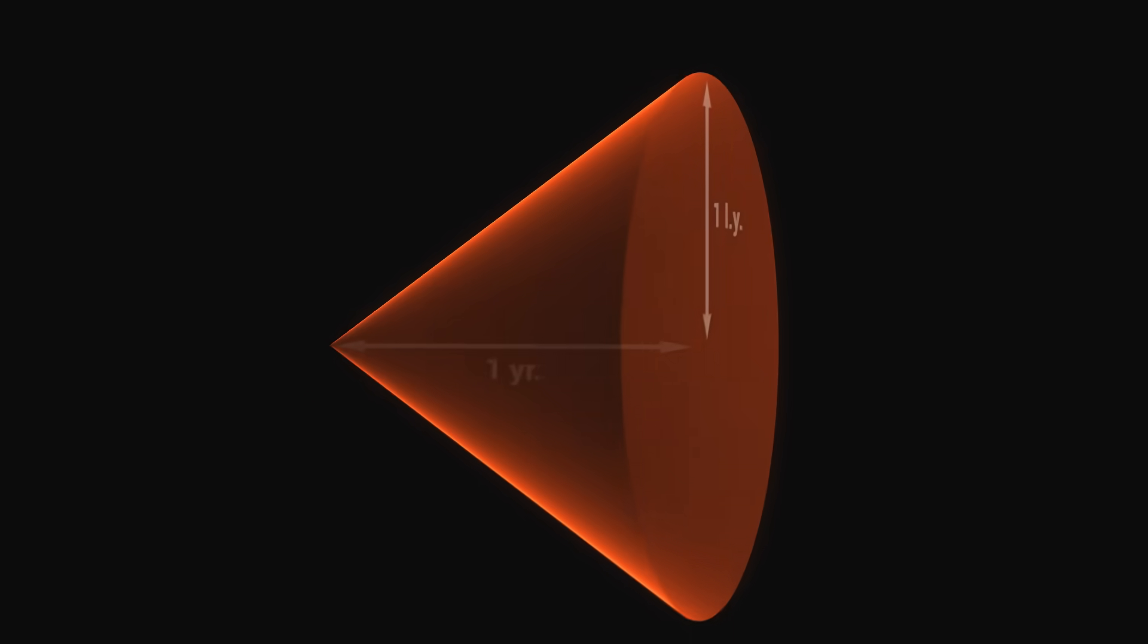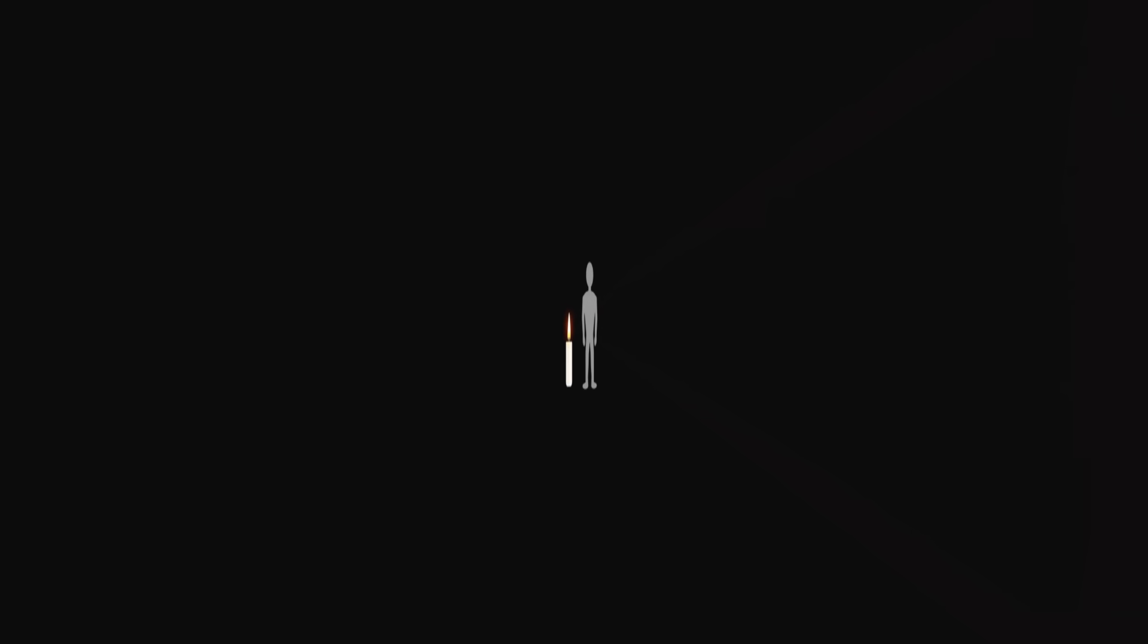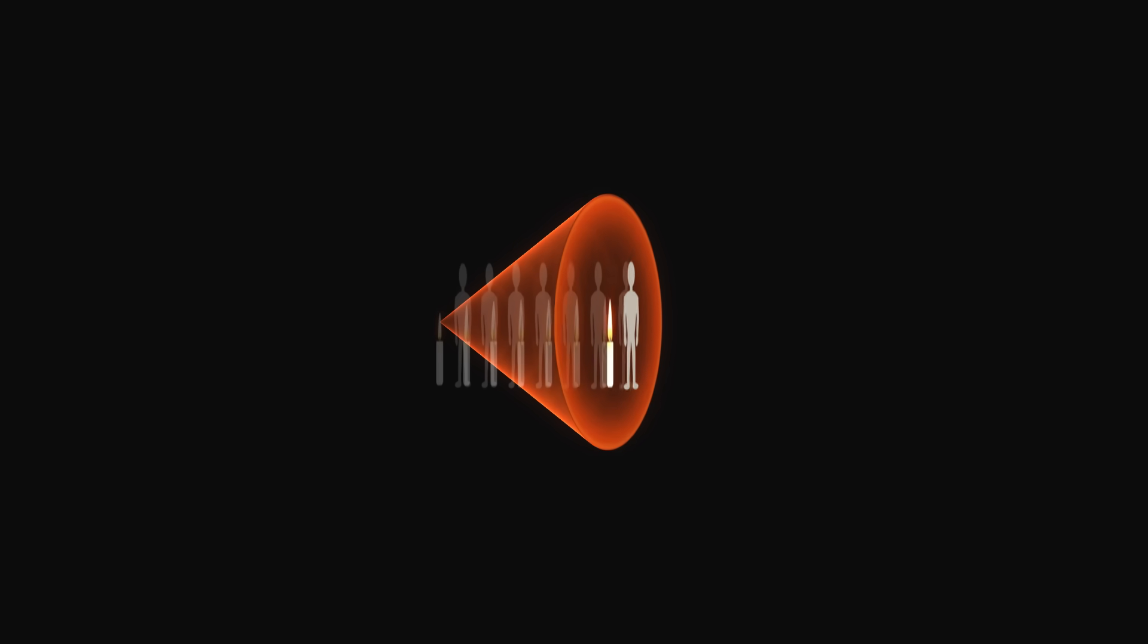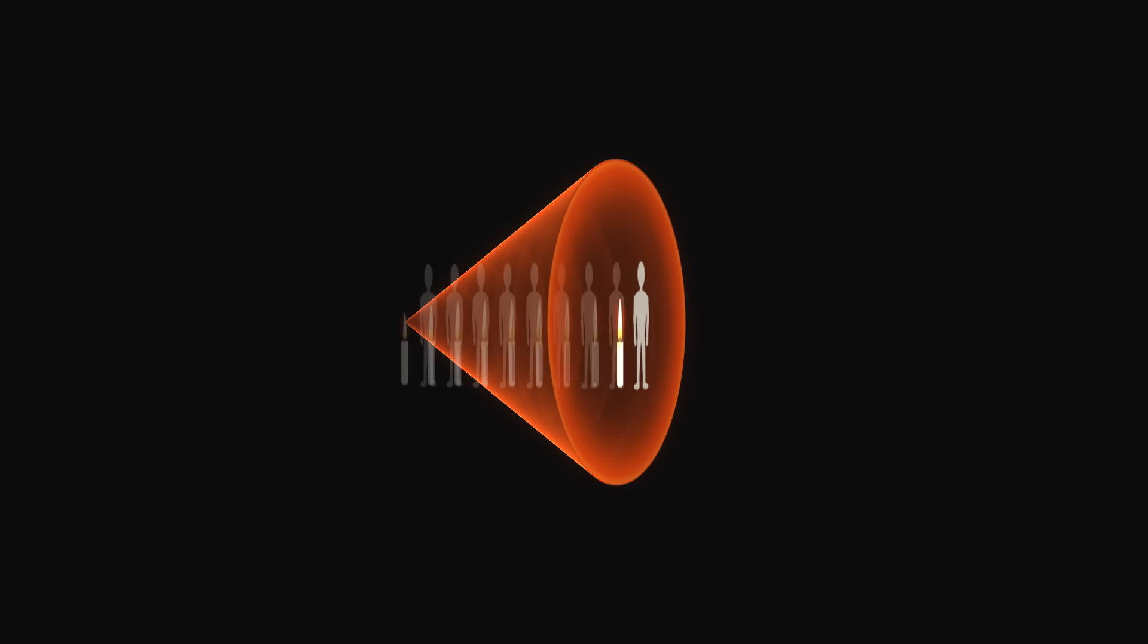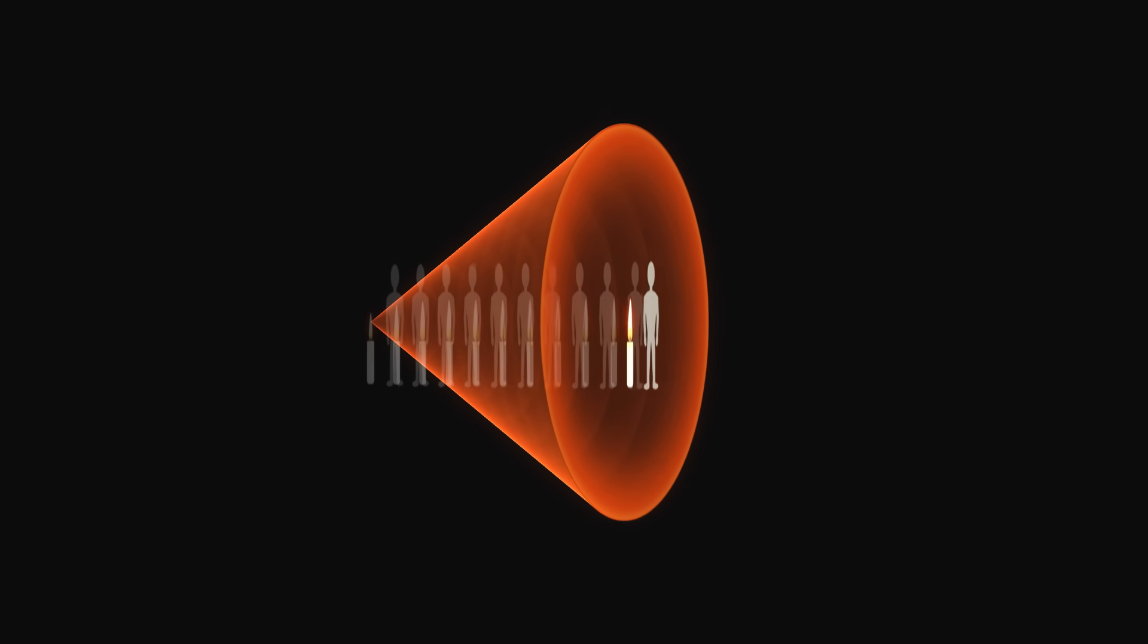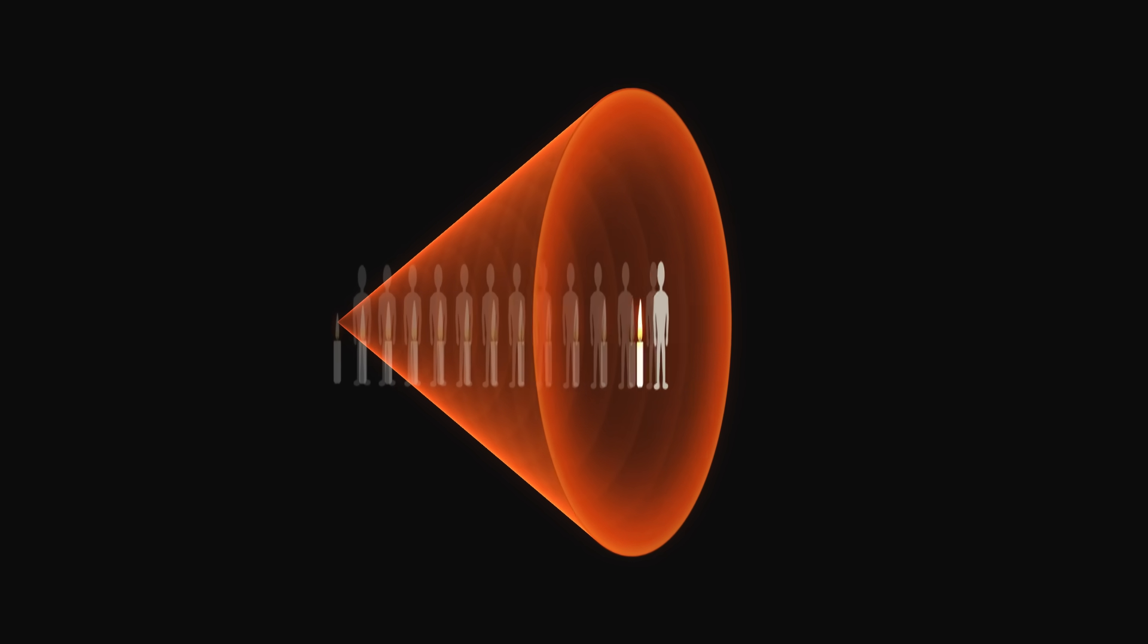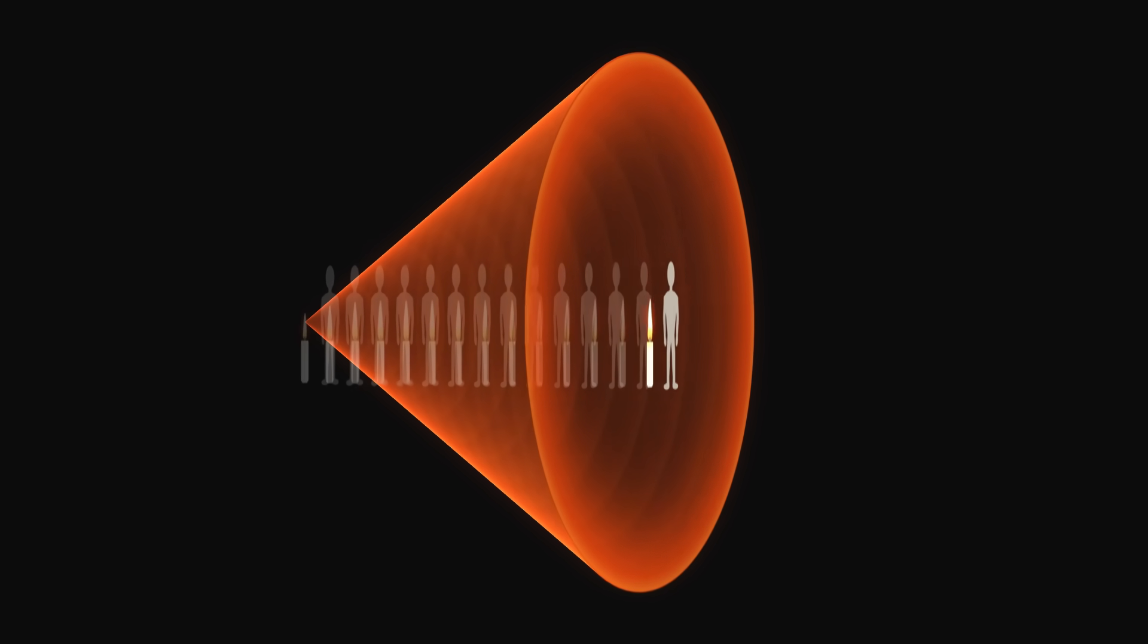This type of object is called a light cone. As time passes, the cone expands at the speed of light. And whatever we do, our path remains bounded by it. It's impossible to escape it.